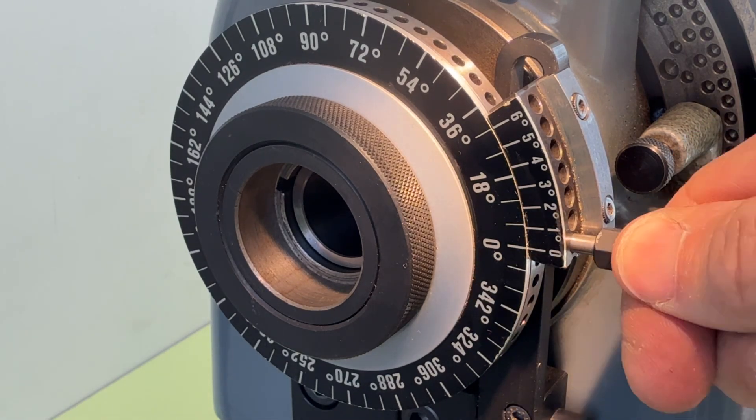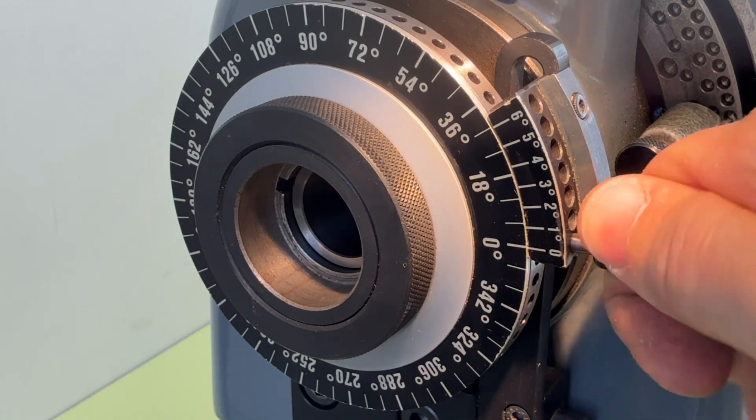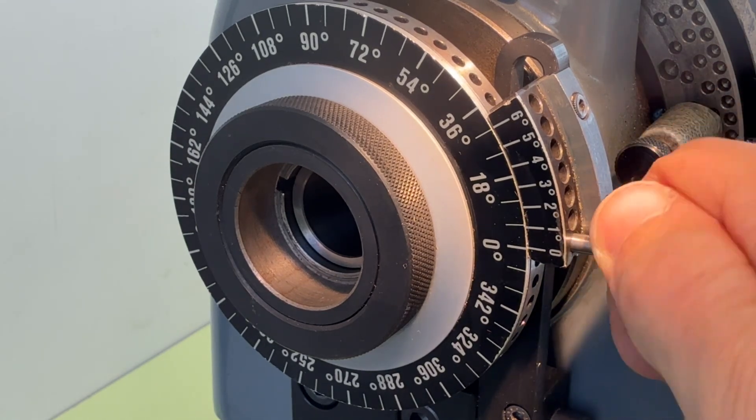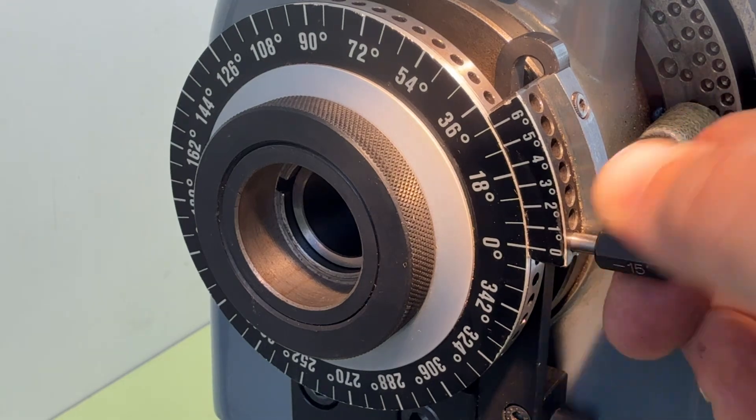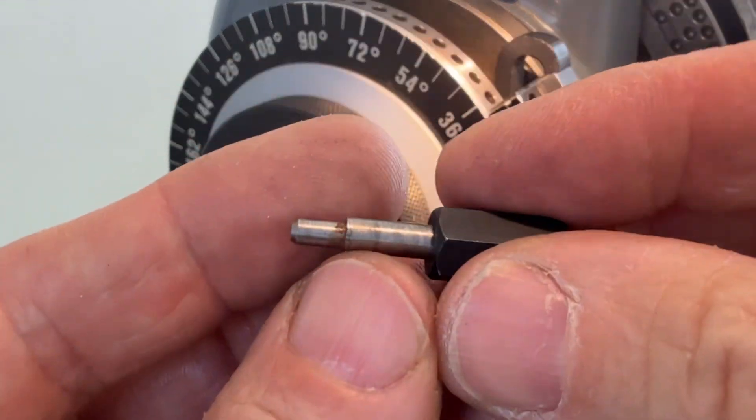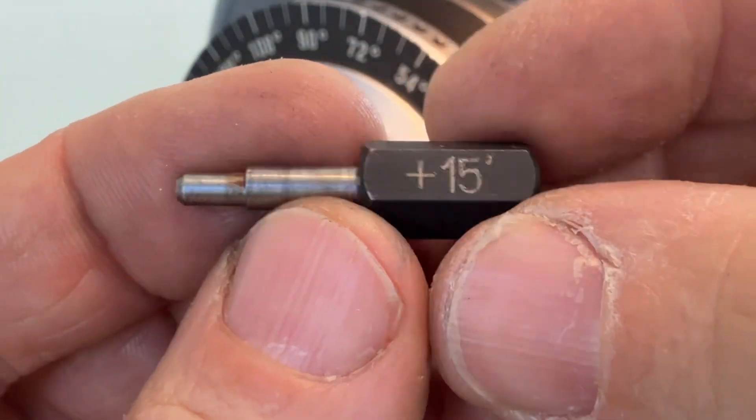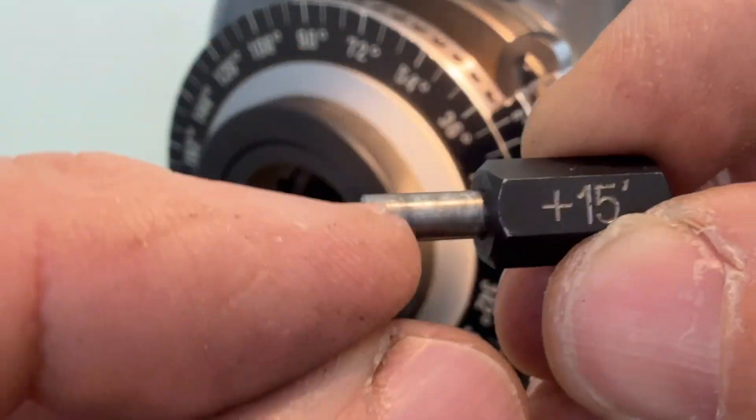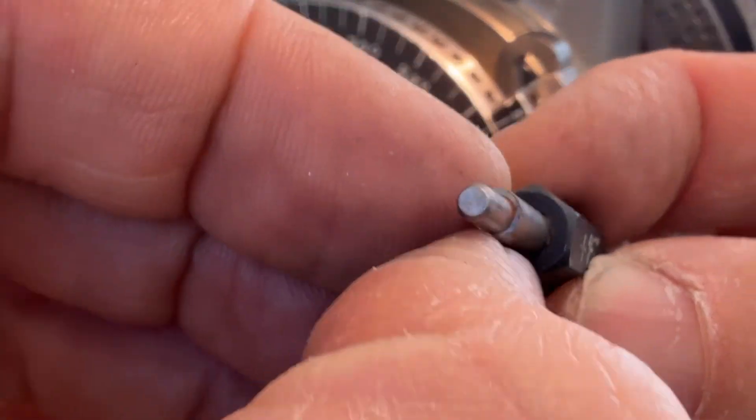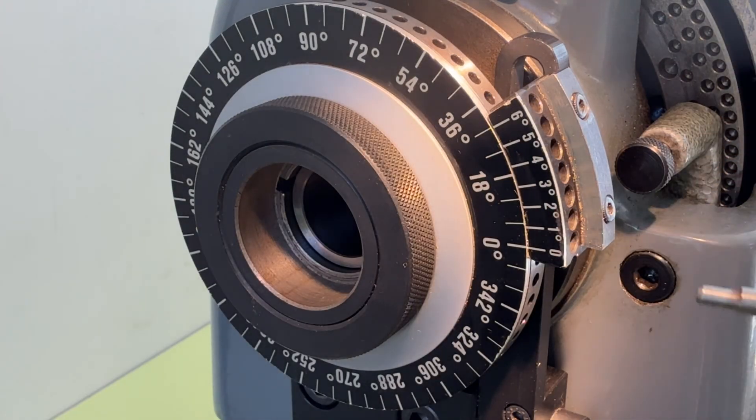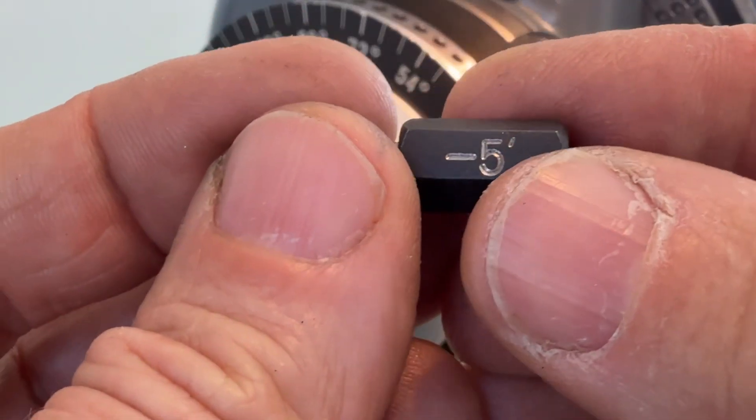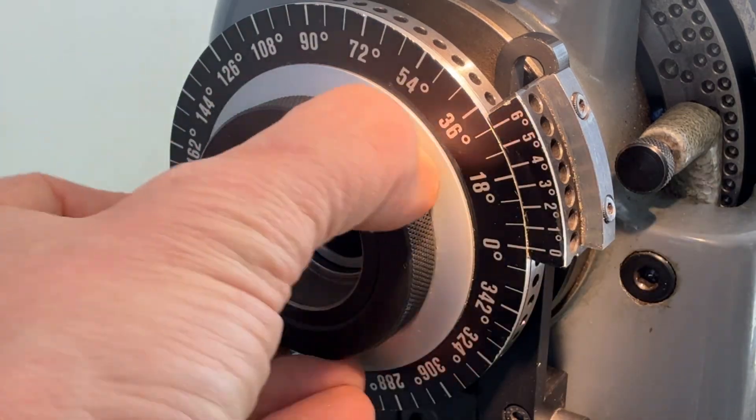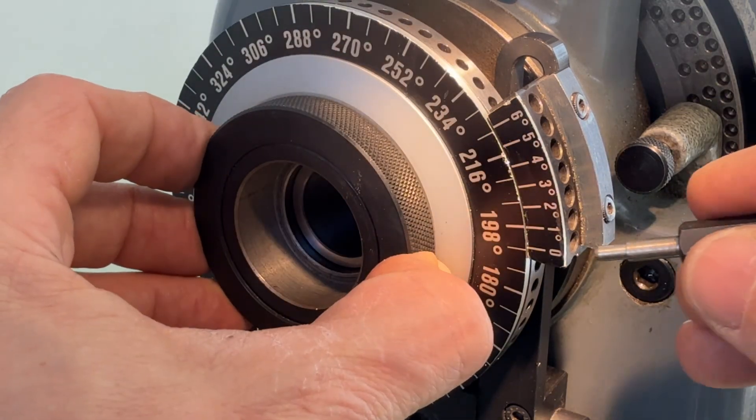You can see it moving. That's because there's an eccenter here. This pin is eccentric from this. So it's possible to make divisions in steps. The smallest steps you can make is five minutes here, which gives it a lot of possibilities.